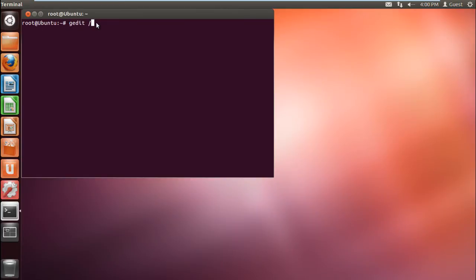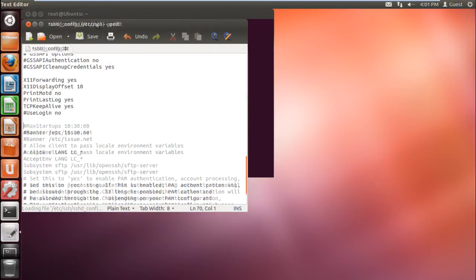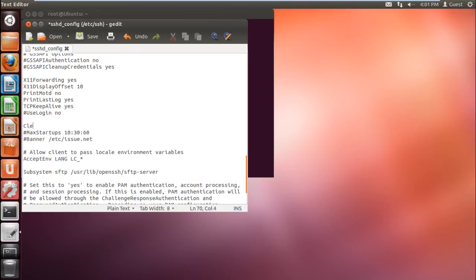First of all, let's open up the sshd_config file in the graphical editor. Now, let's insert the ClientAliveInterval command over here, and specify the number of seconds we want to set for the timeout.